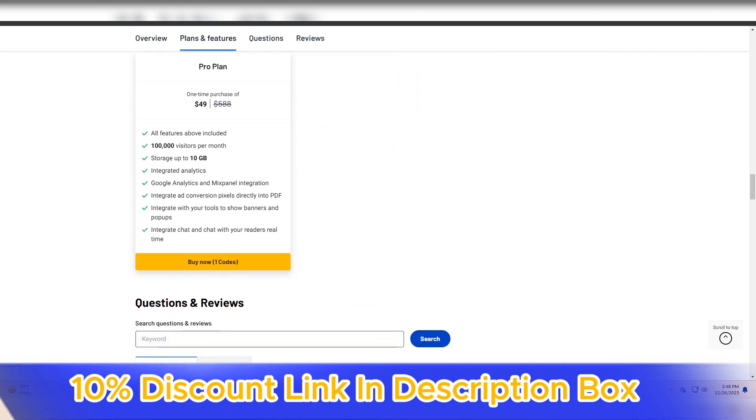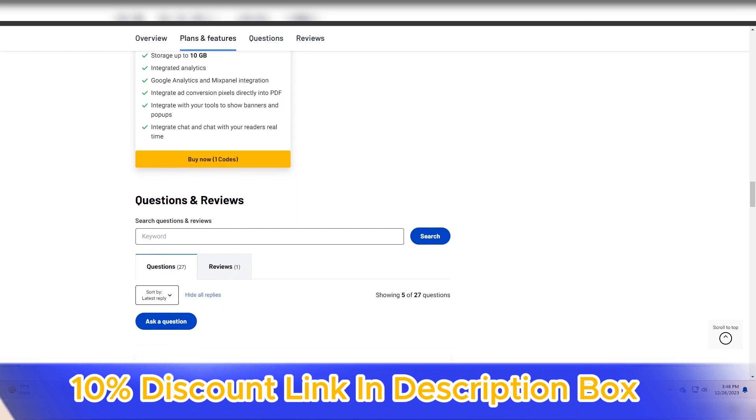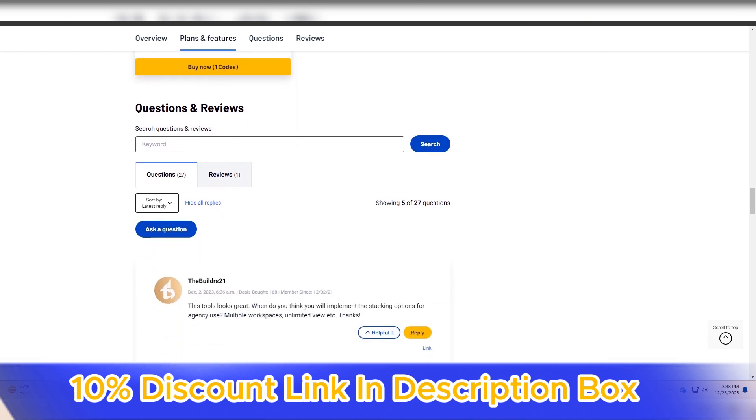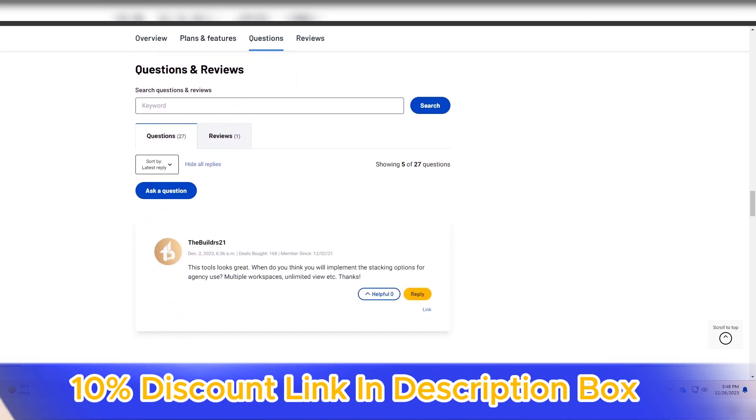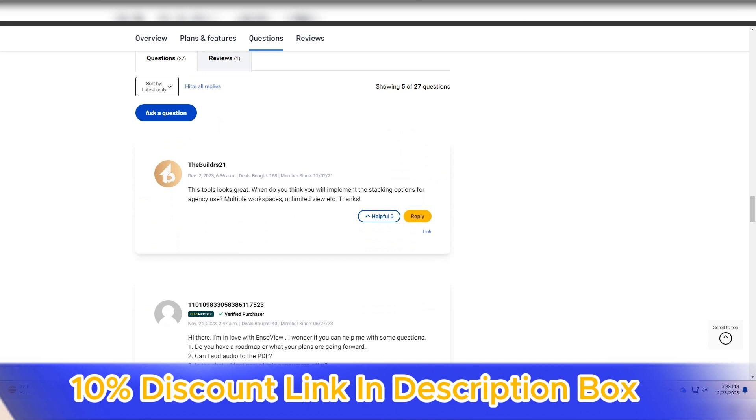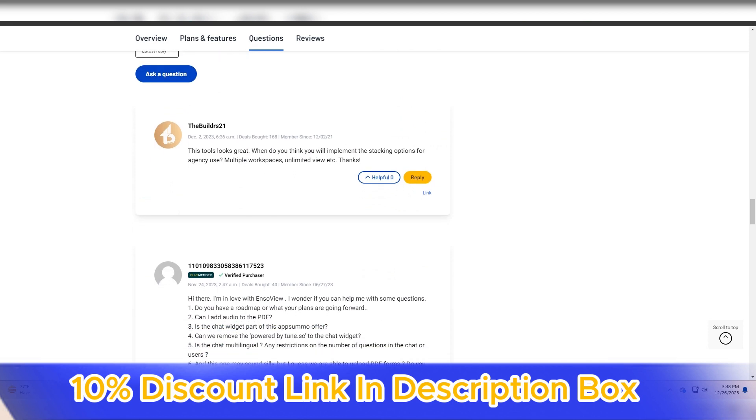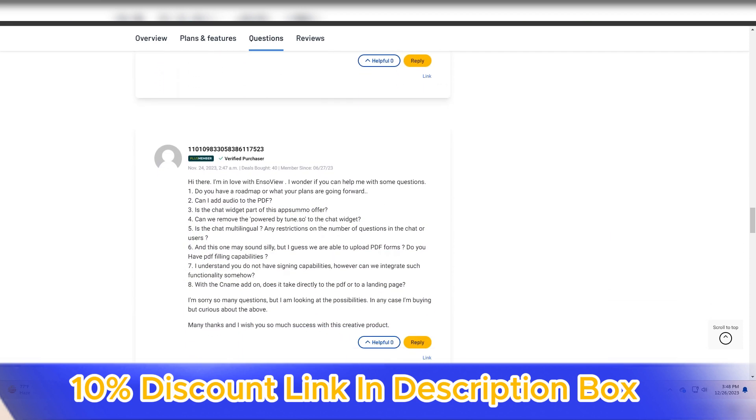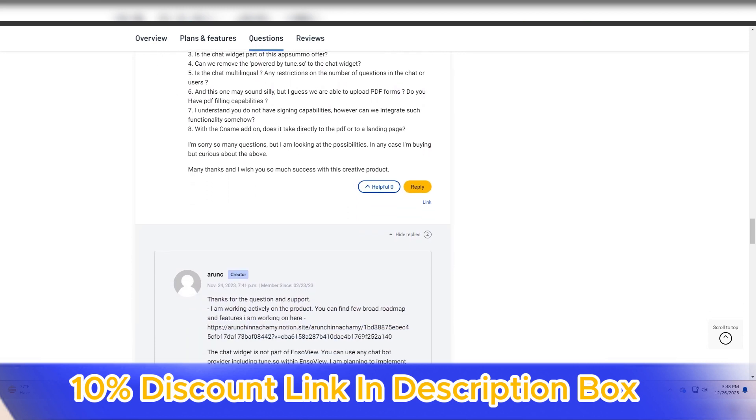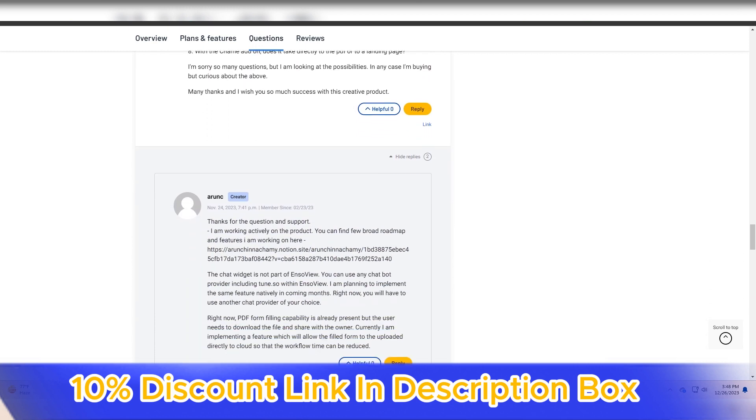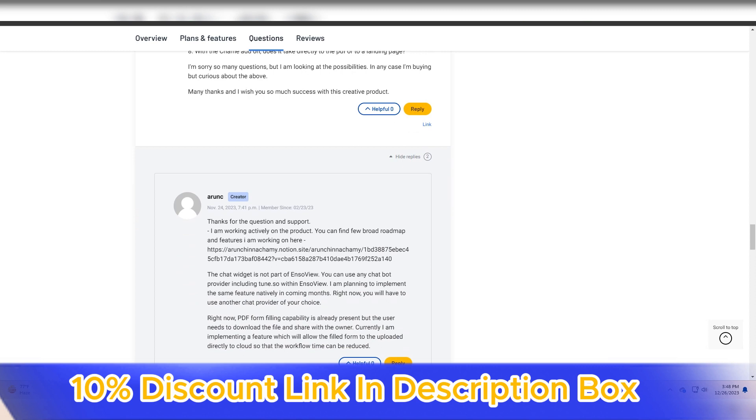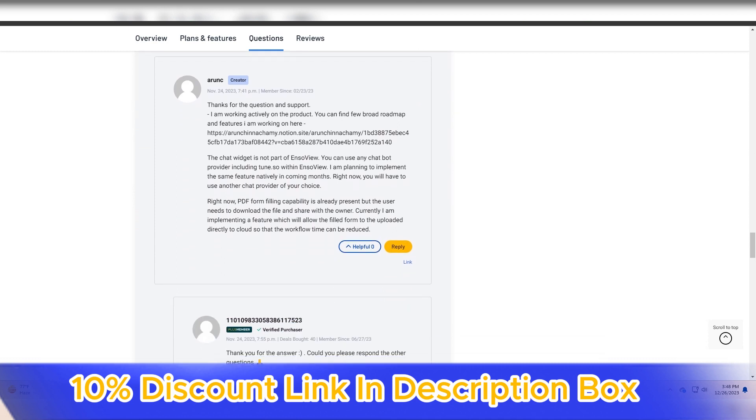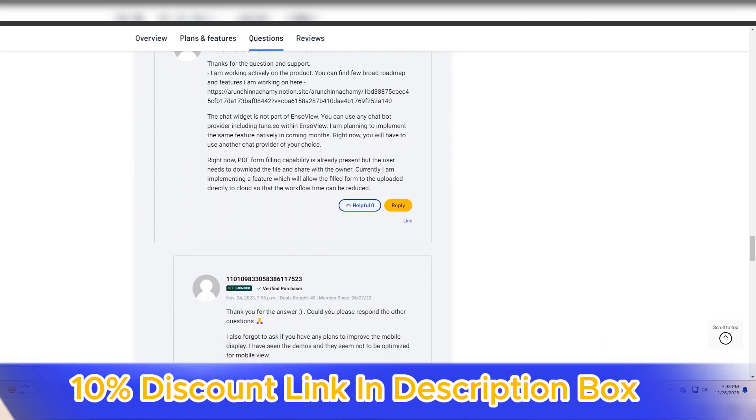EnsoView's commitment to user-friendliness is reflected in its intuitive interface. Navigating through the platform is seamless, and the drag-and-drop functionality makes it easy for users to add, arrange, and connect elements within their visualizations. This simplicity ensures that users can focus on expressing their ideas without being hindered by a steep learning curve.